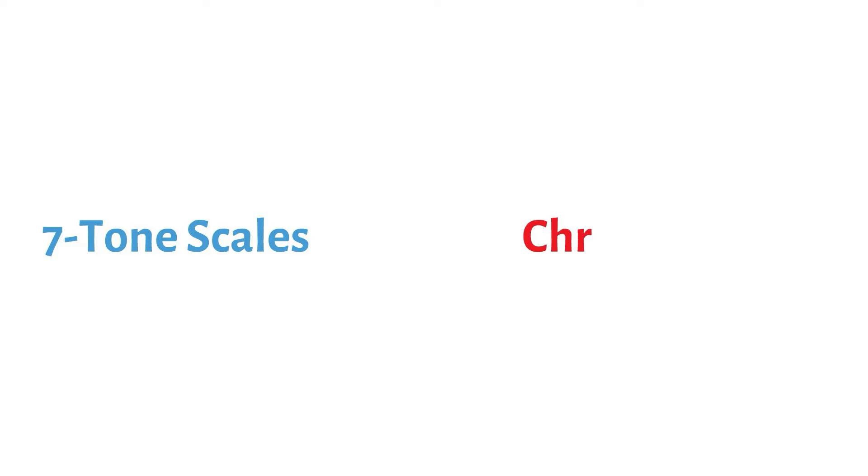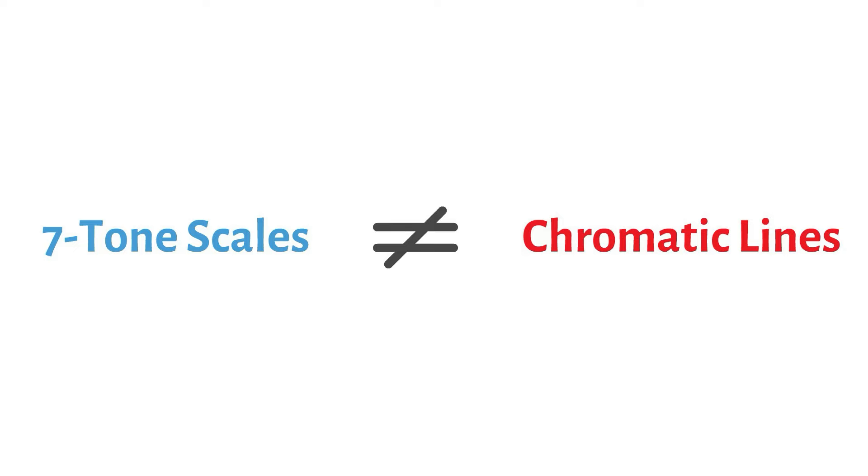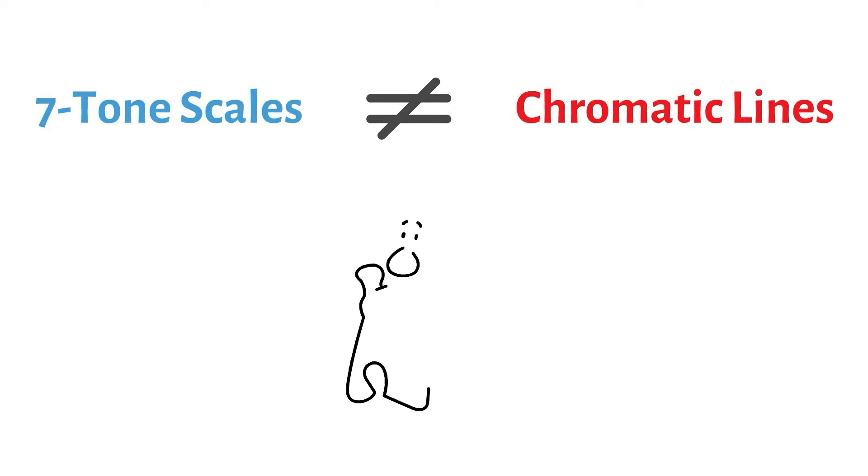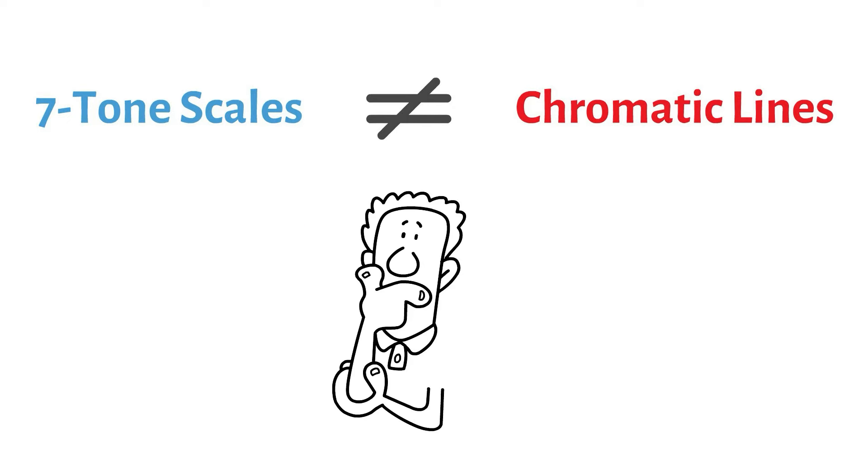If we stick to scale tones from the common seven-tone scales, we can't write chromatic lines. And if we write chromatic lines, we can't put them on a scale. See the problem?